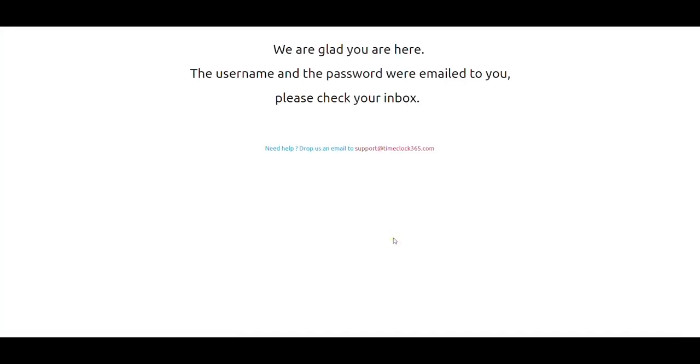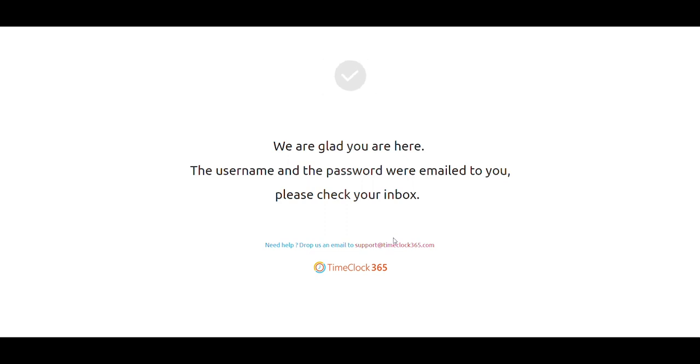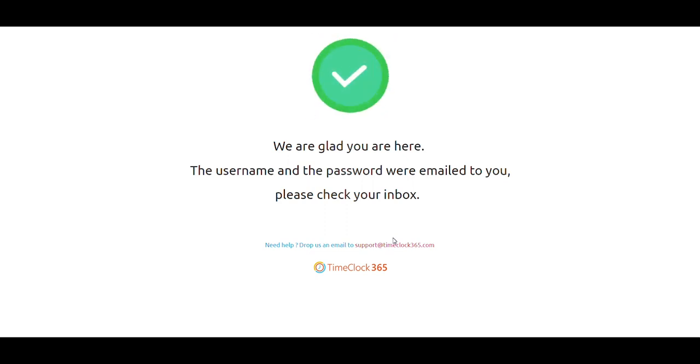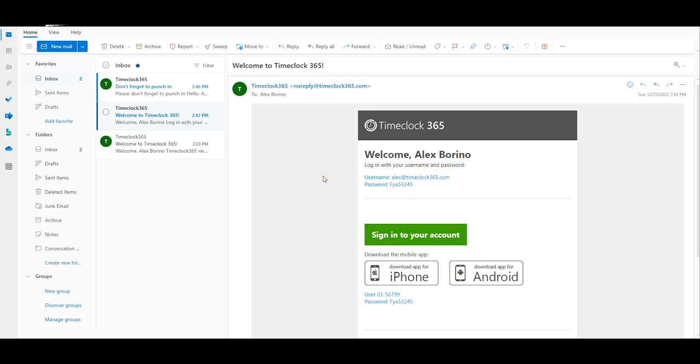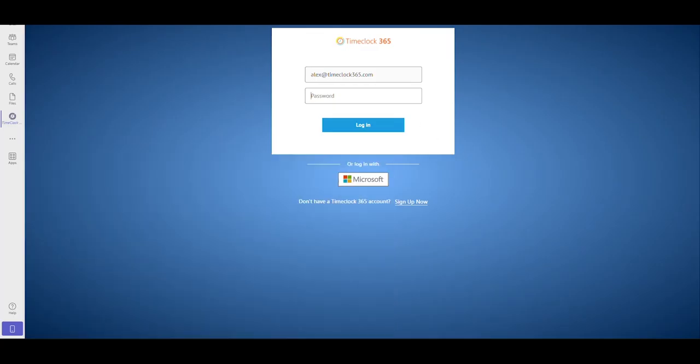After this step, TimeClock365 will send you user and password. Let's go now to Microsoft Teams and log in to the TimeClock365 app.